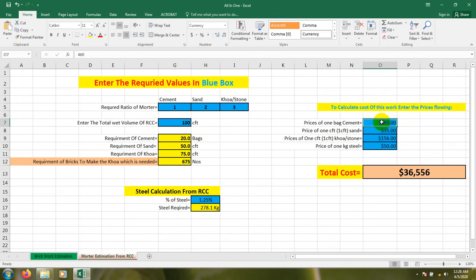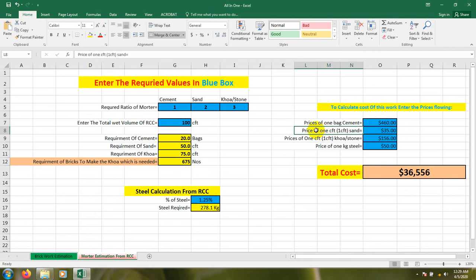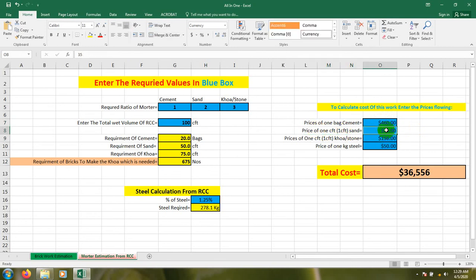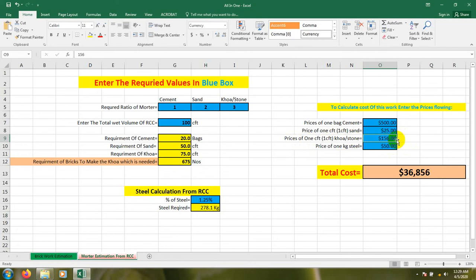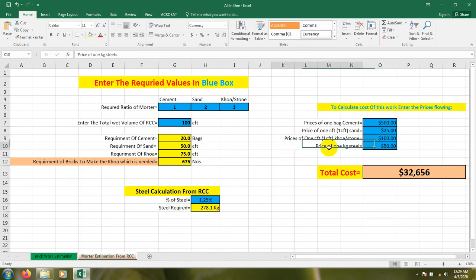The price of 1 CFT sand — you just have to enter the value according to your country. And the price of 1 CFT stone or 'khoa' — you have to press that here. Suppose it's 100 BDT or 100 Taka. And the price of 1 kg of steel — if the steel price is in tons in your country, you have to convert that to per kg. Suppose the price of 1 kg steel is 40 Taka — I'm just considering that.